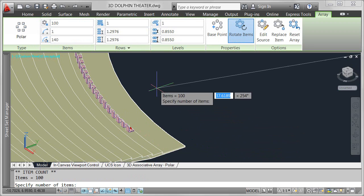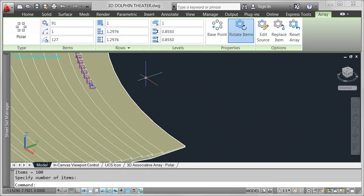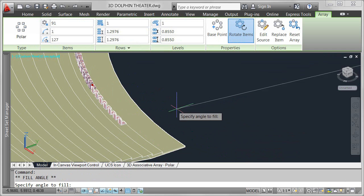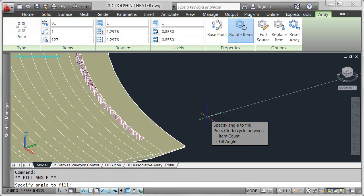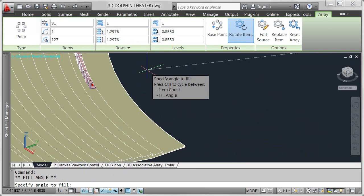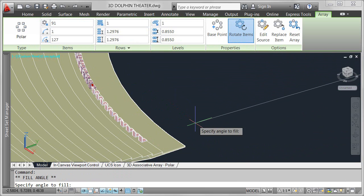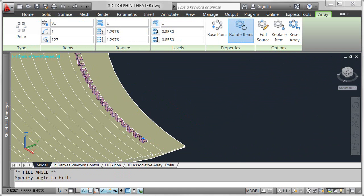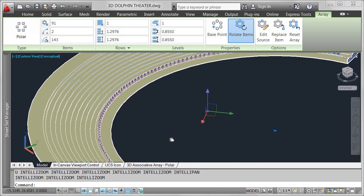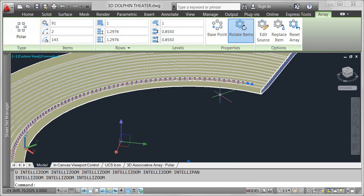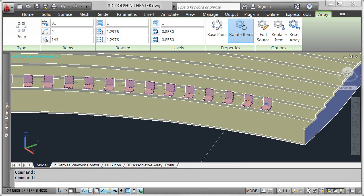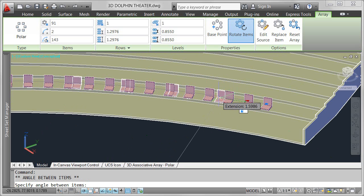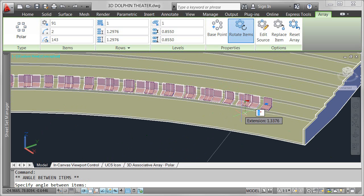Multifunctional grips offer relevant editing options. Automatically add and remove items as the fill angle changes, or maintain the number of items while modifying the fill angle. Just as easily, modify the angle between items, dynamically exploring your design ideas.